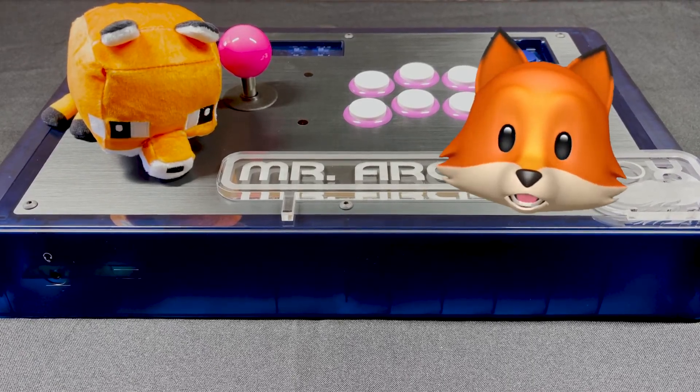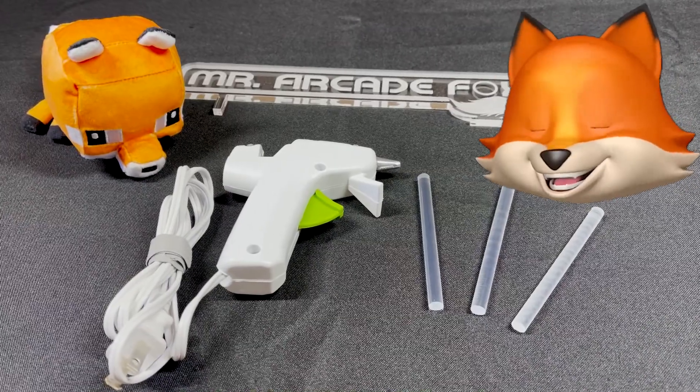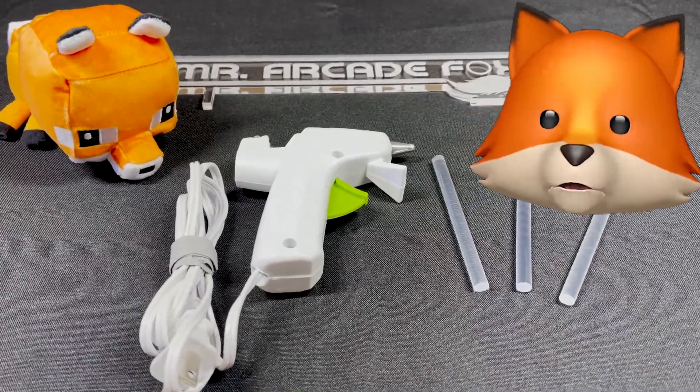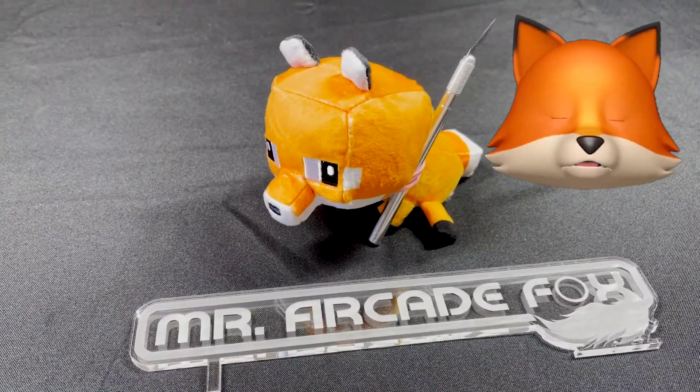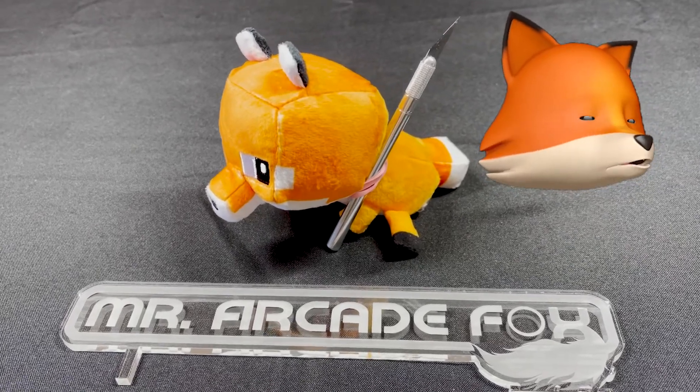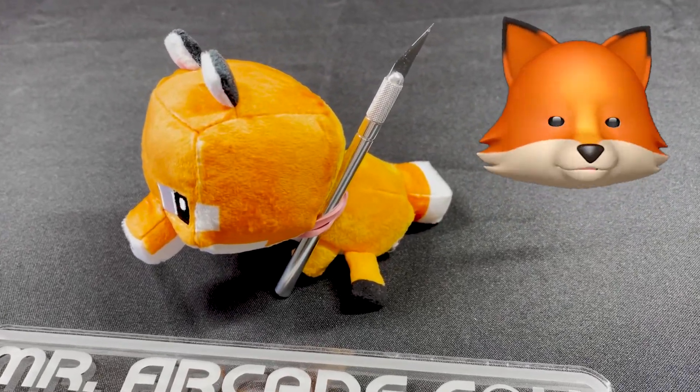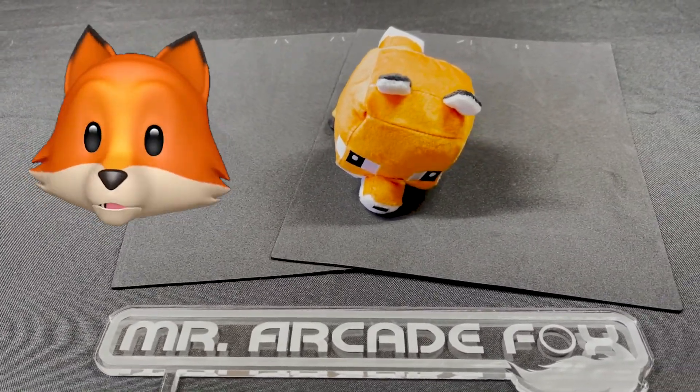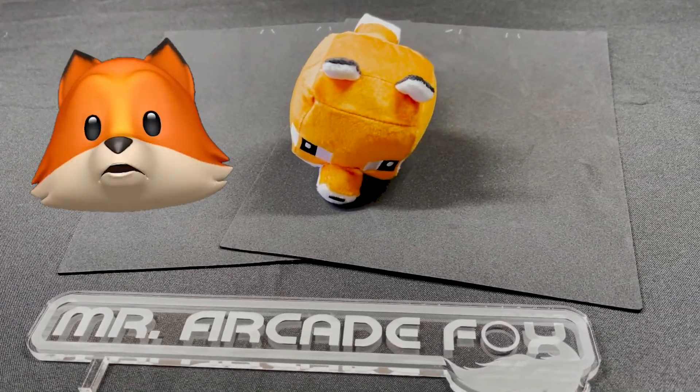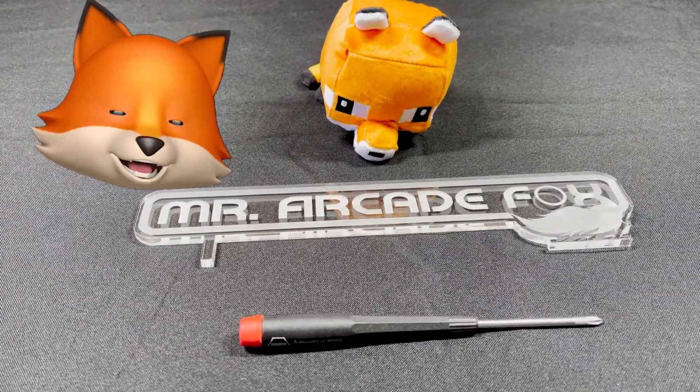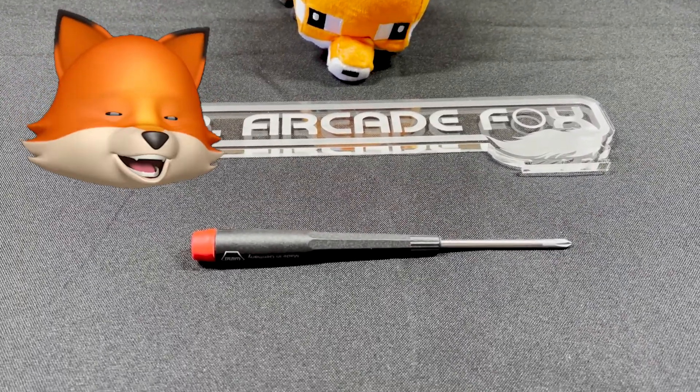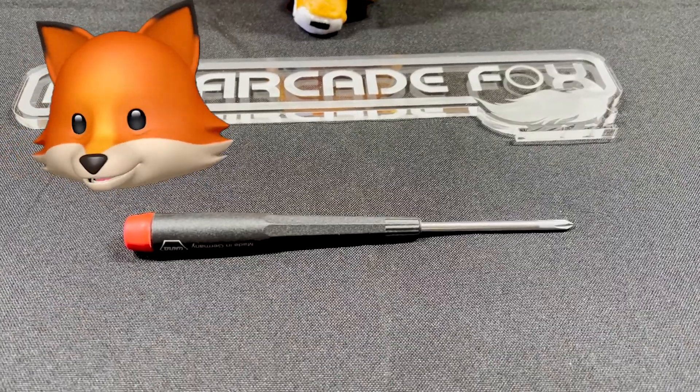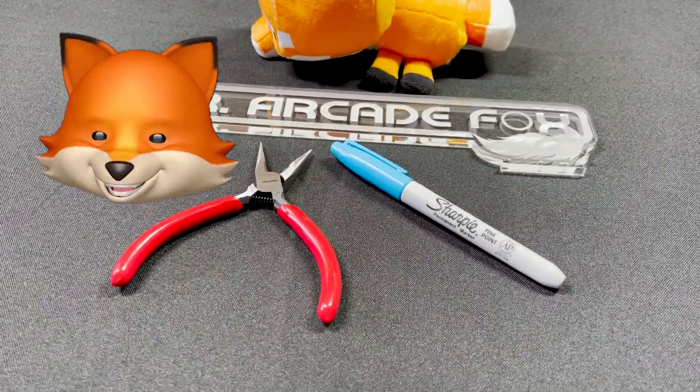This is a hot glue gun and clear pixie sticks. And here we have an exacto knife. Foam pads I got at Walmart, and yes, fair warning you may need to punch somebody in the throat. You will need a Phillips head screwdriver, you know the one with the X. Pinchy clamps that some of you call pliers, and a permanent marker.